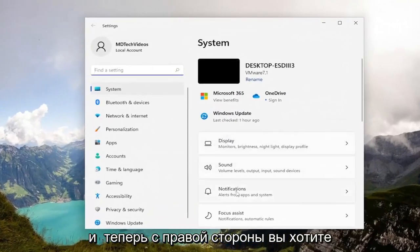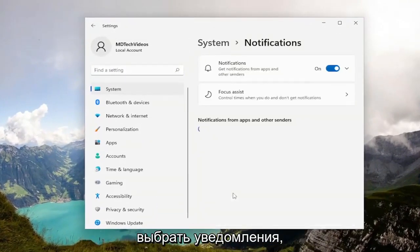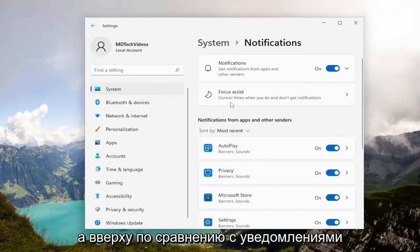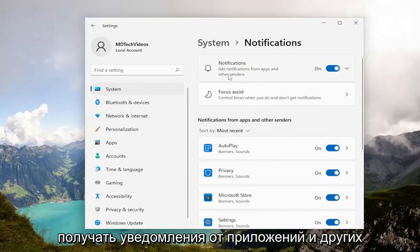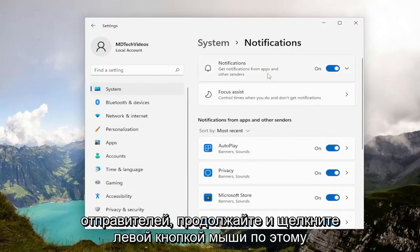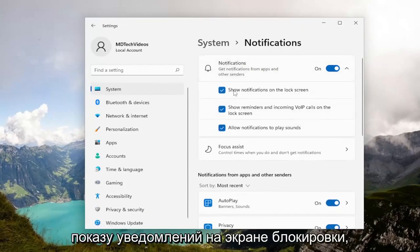And now on the right side you want to select notifications. And up at the top you'll see notifications, get notifications from apps and other senders. Go ahead and left click on that.